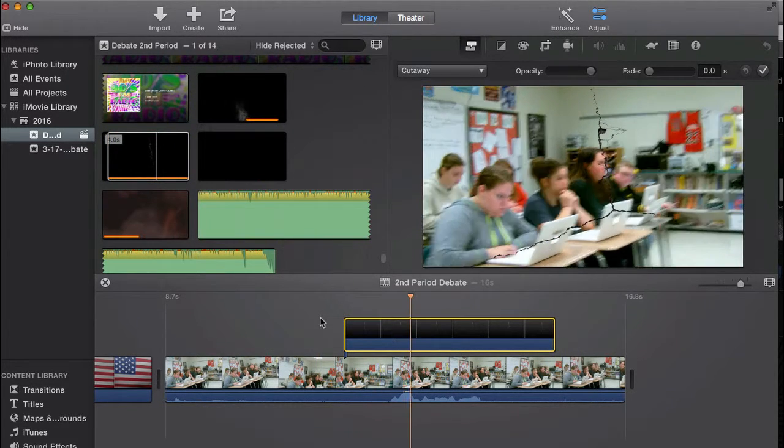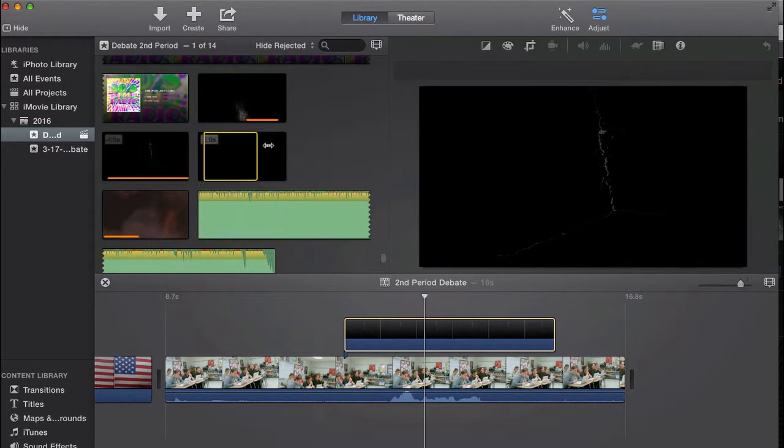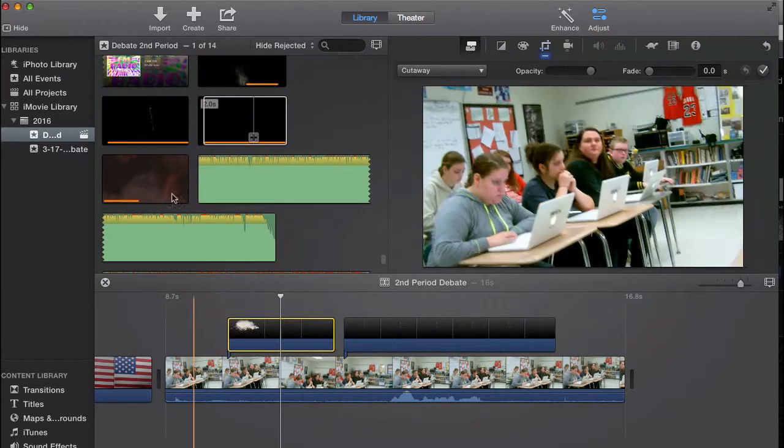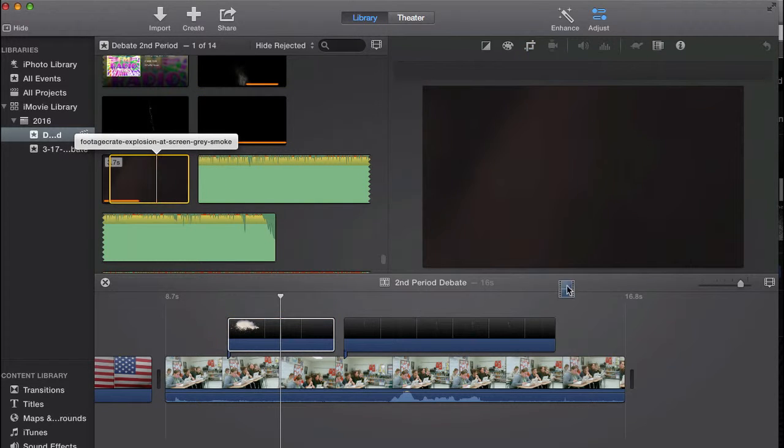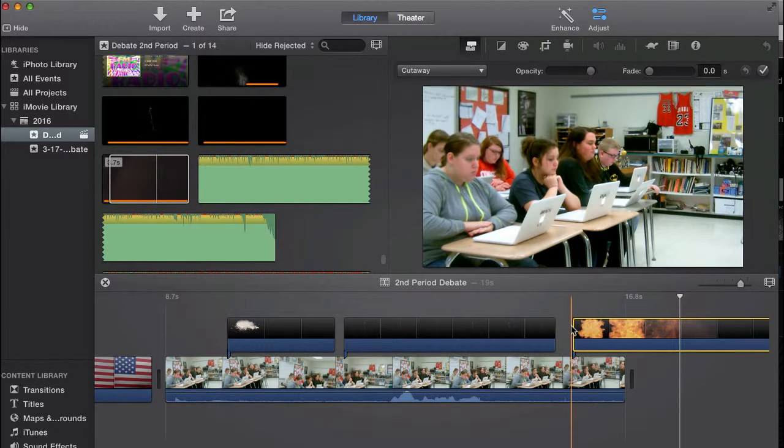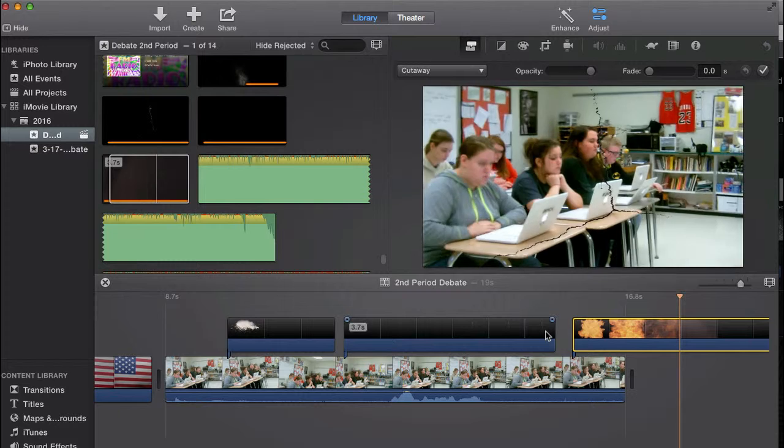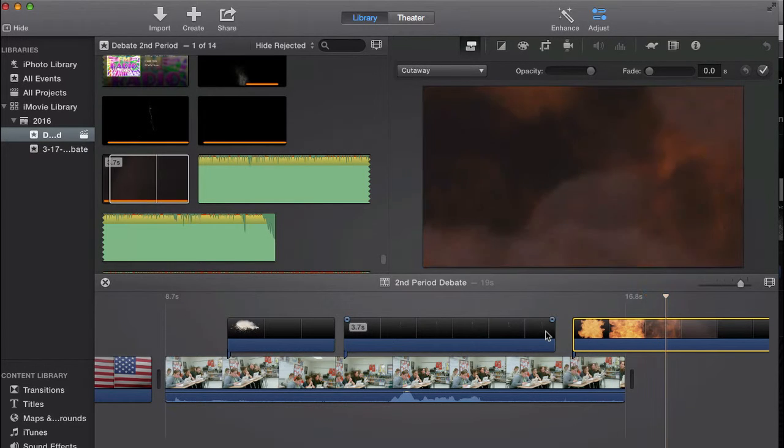You see how it cracked that screen. It's real simple, real easy to do. Let's put an explosion in at the end here. So it goes from a crack to an explosion, and you can put that as an ending.